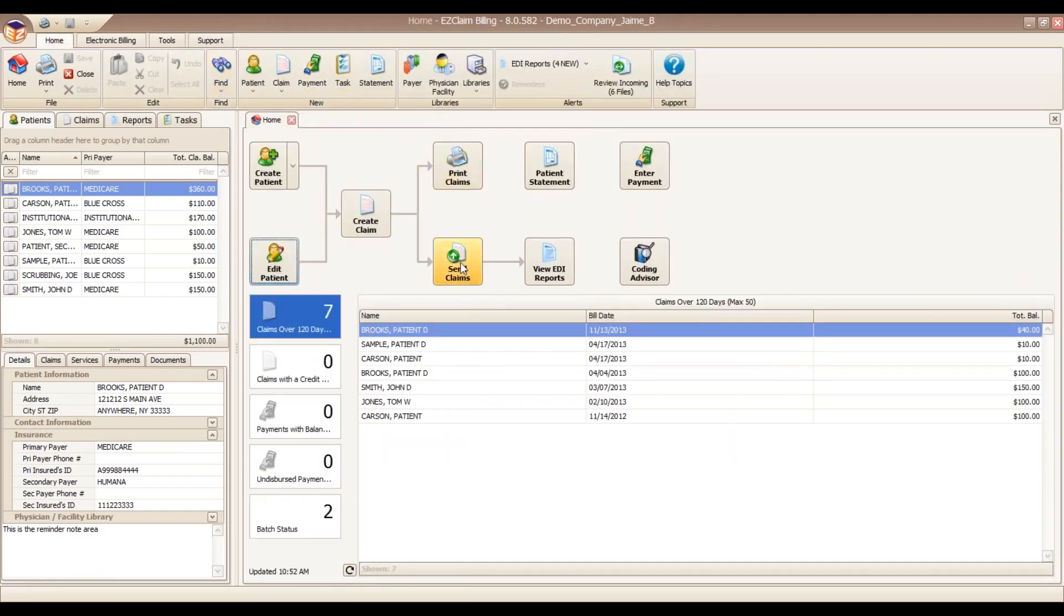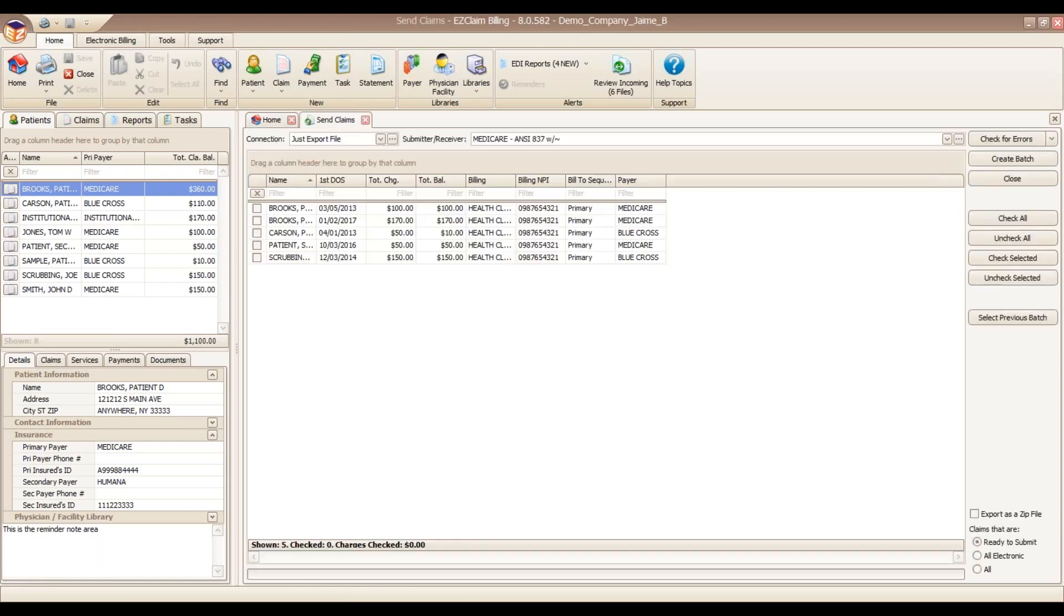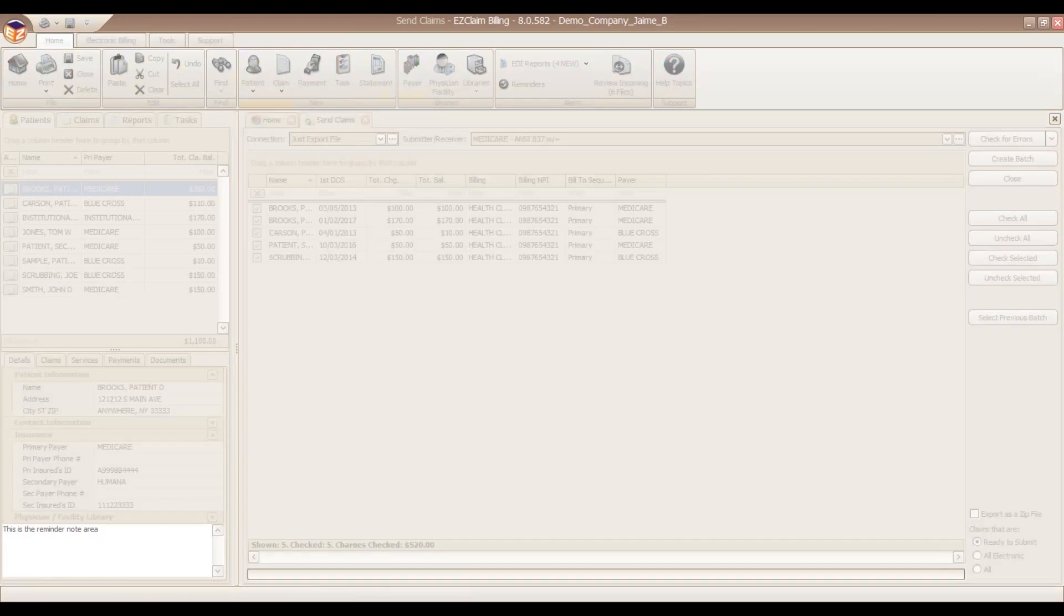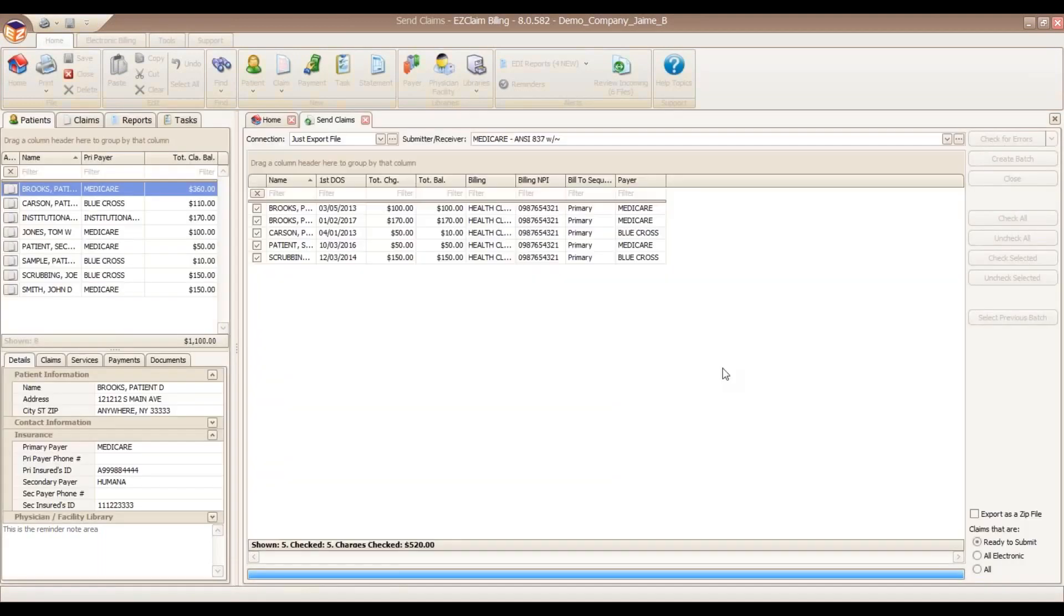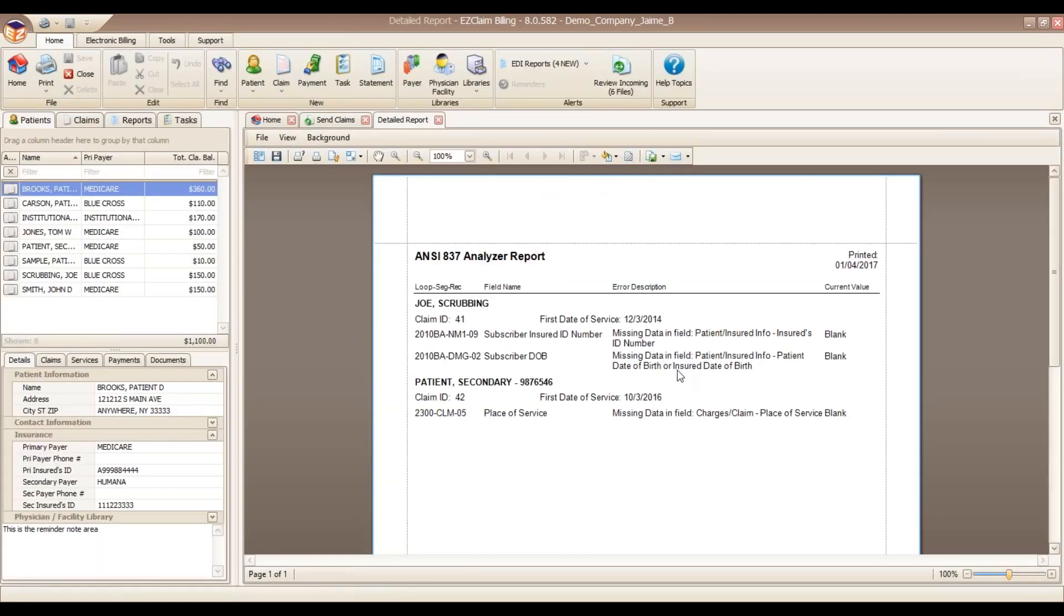We're going to go into our Send Claims button. In here you will see your list of claims that are ready to send to the Clearinghouse. We have a simple Check All button. I always recommend doing a check for errors to make sure that we didn't miss anything. It looks as though we weren't quite on the ball for a couple of these claims and we have some missing data. In this Analyzer report, you can actually jump right to the claim to fix any mistakes.